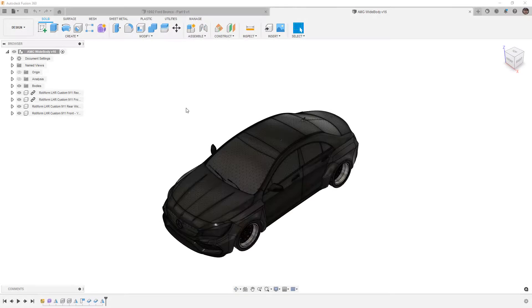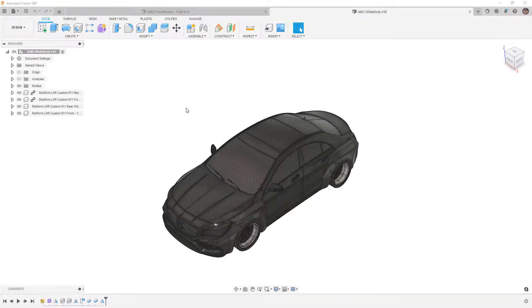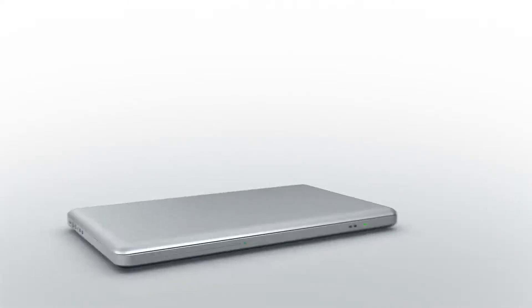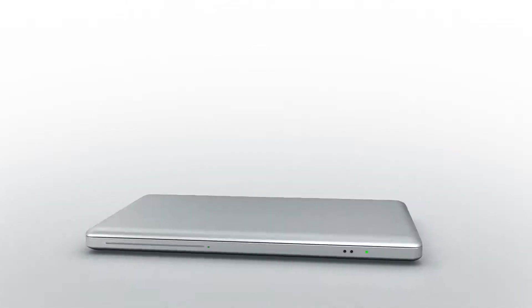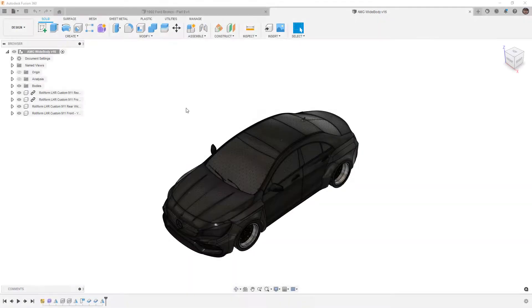In this video we're going to take a look at the topology of a wide body for an AMG Mercedes. Hey everyone, this is Matt with Learn Everything About Design, and in this video we're going to take a look at some wide body fenders that I designed for this AMG Mercedes.